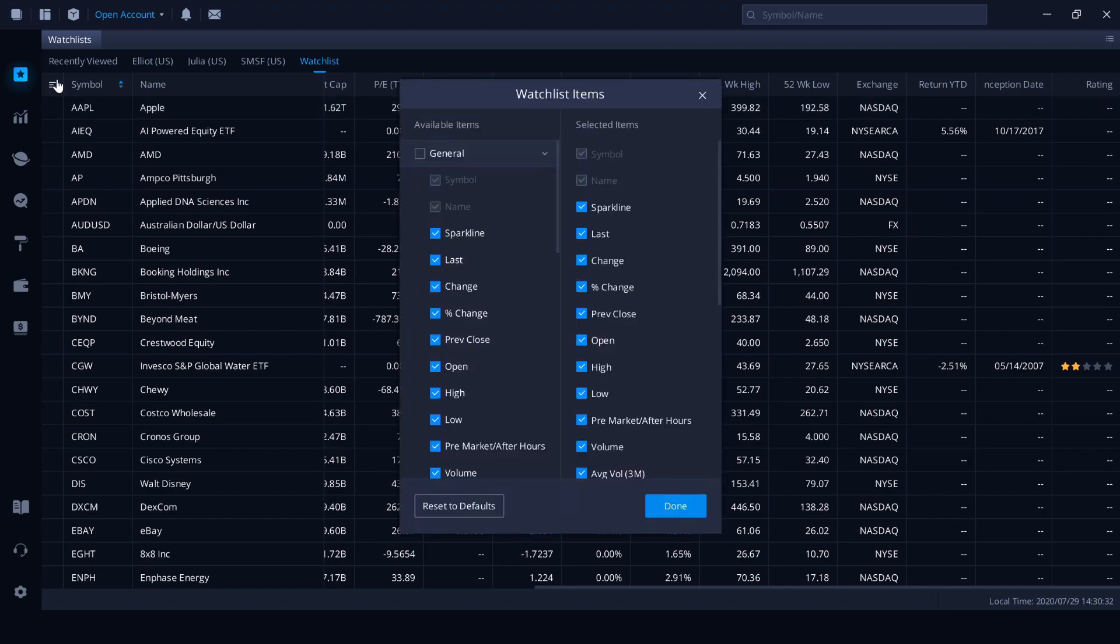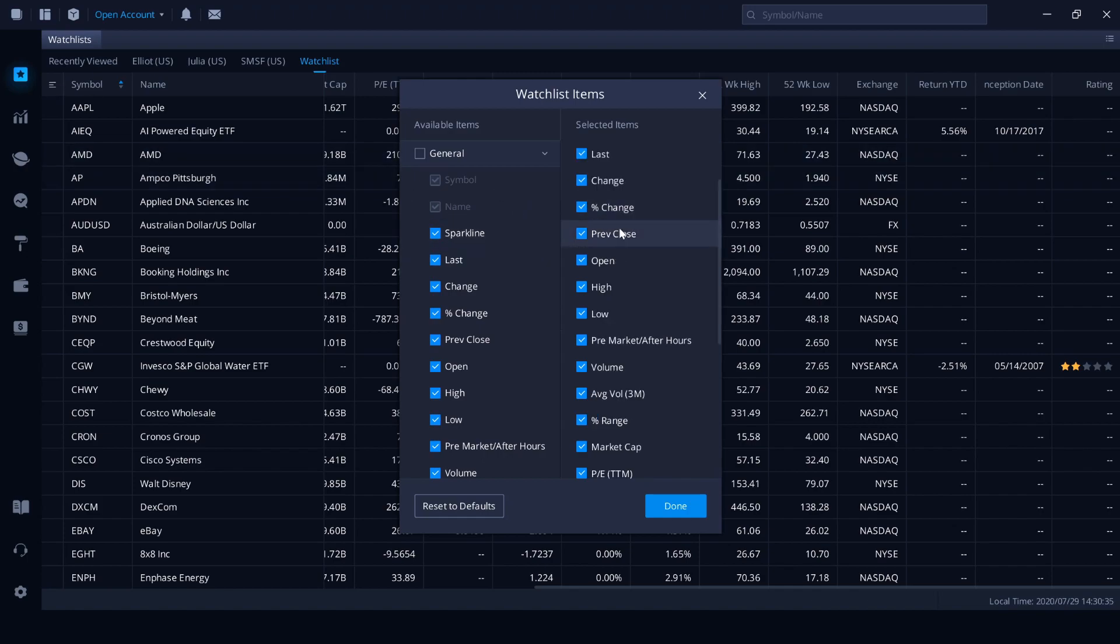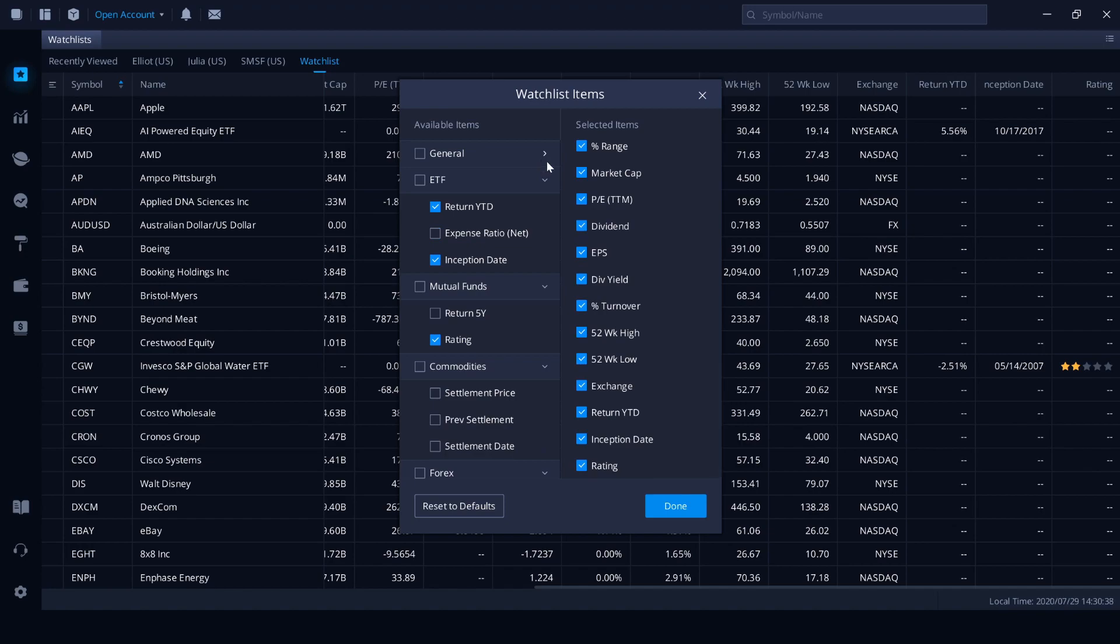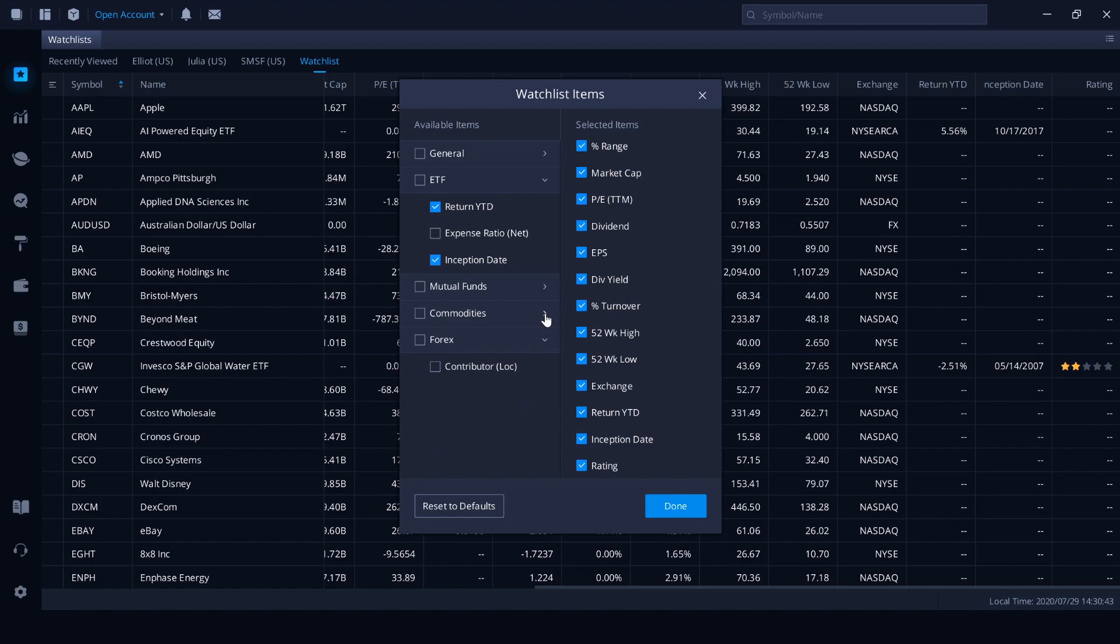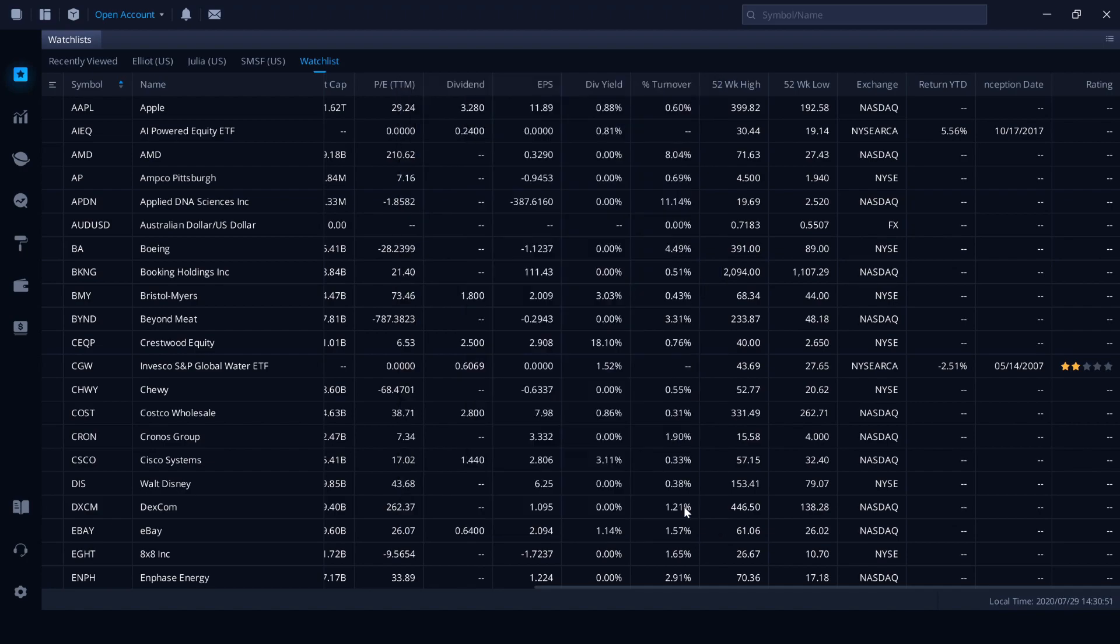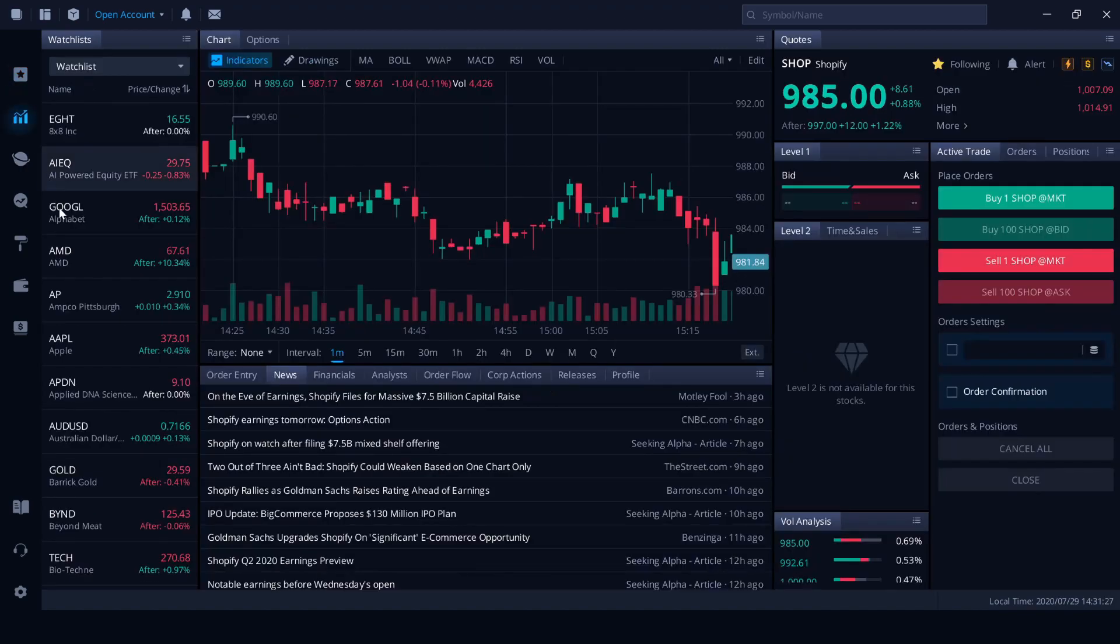If you'd like to customize these columns, you can do so by clicking this little option here. And we can see all the items that we have selected. We can also see them broken down into category. And I have a few turned off for commodities and Forex because that's something I'm not currently trading. And you can see mutual funds has the rating and then ETF here as well. Let's head over to the stock section.